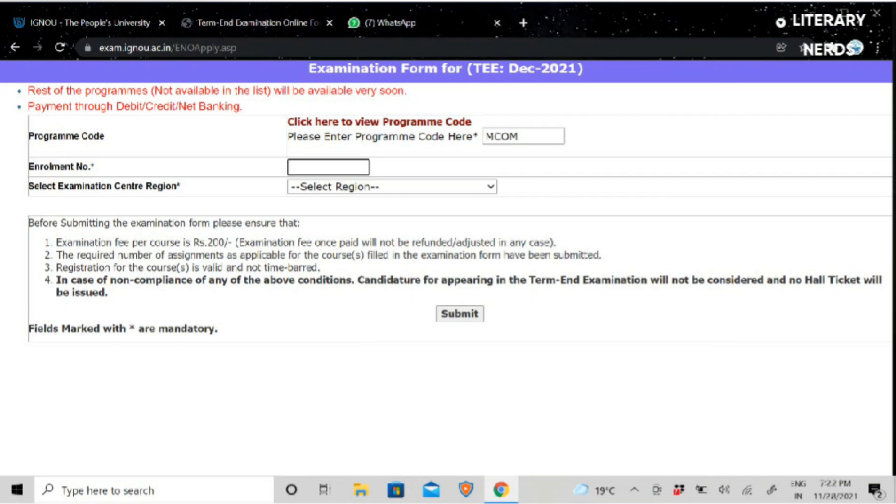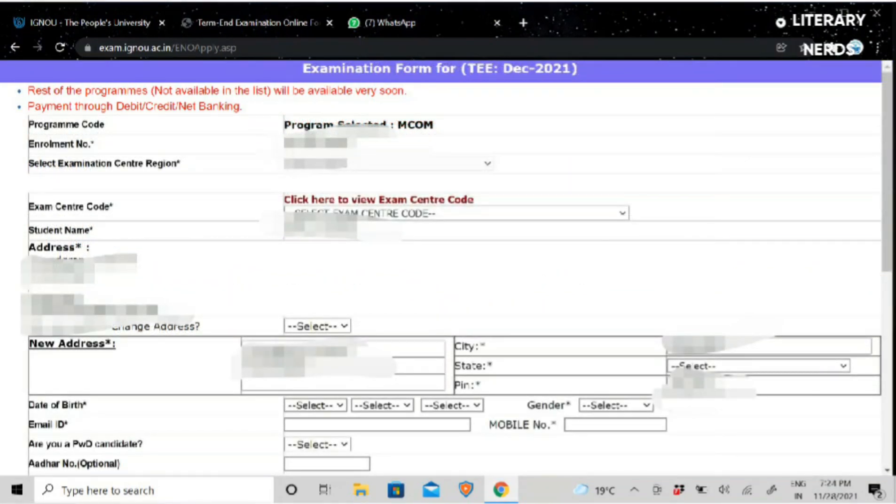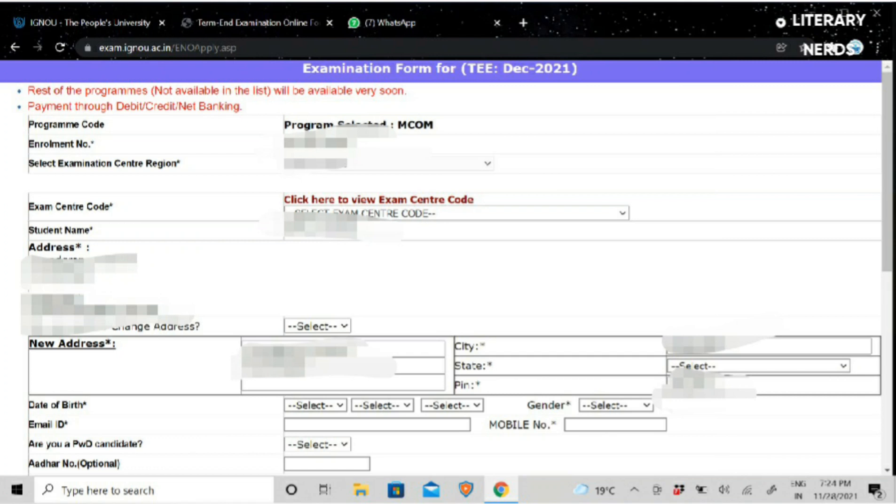Then you will have to click on the submit button. Just like you will click on it, then you will have the next screen. You will see here, the basic details will be already filled. Your program code, enrollment number, and the region which you selected in the first step will be pre-filled. The address, etc., will all be pre-filled.